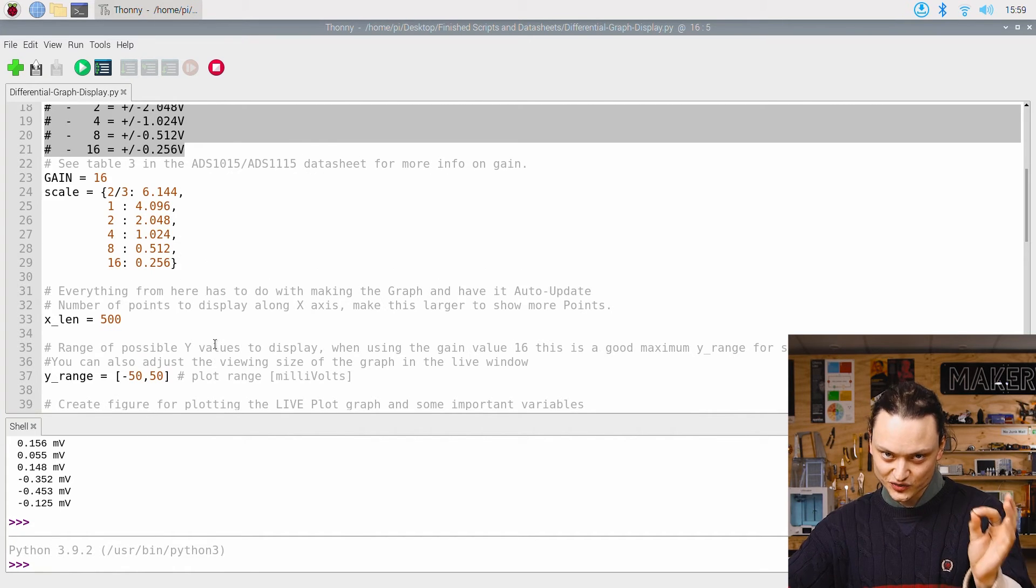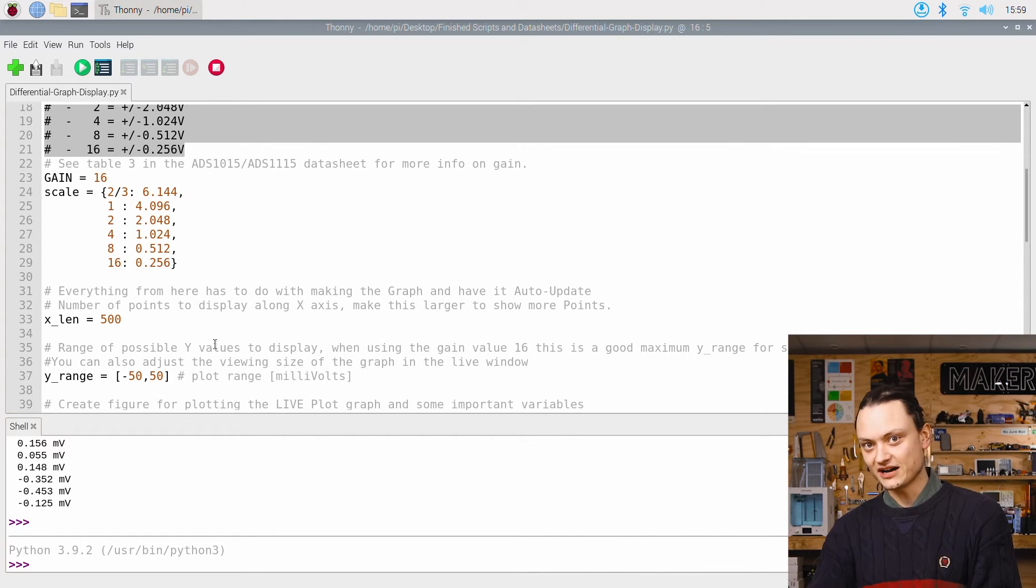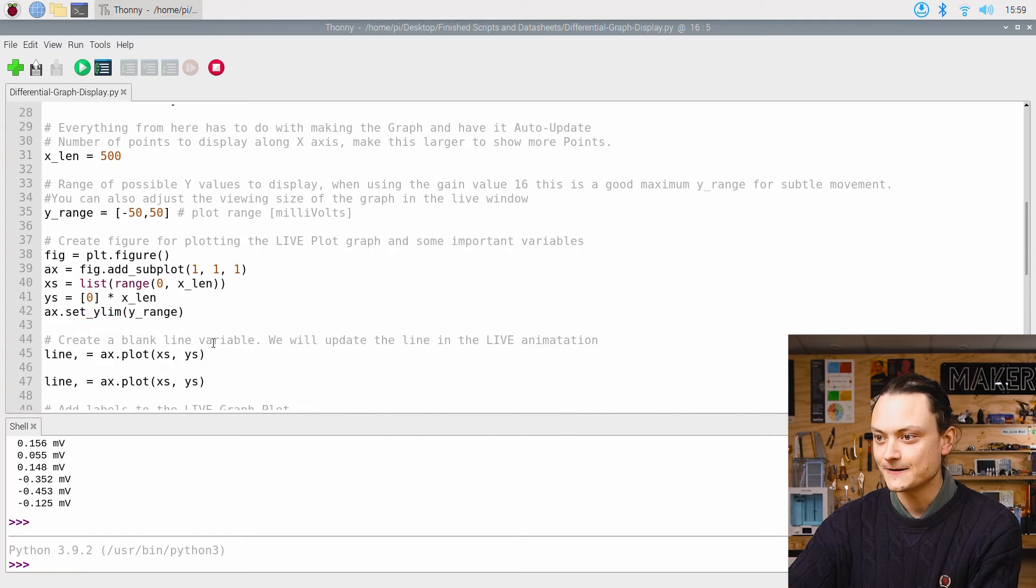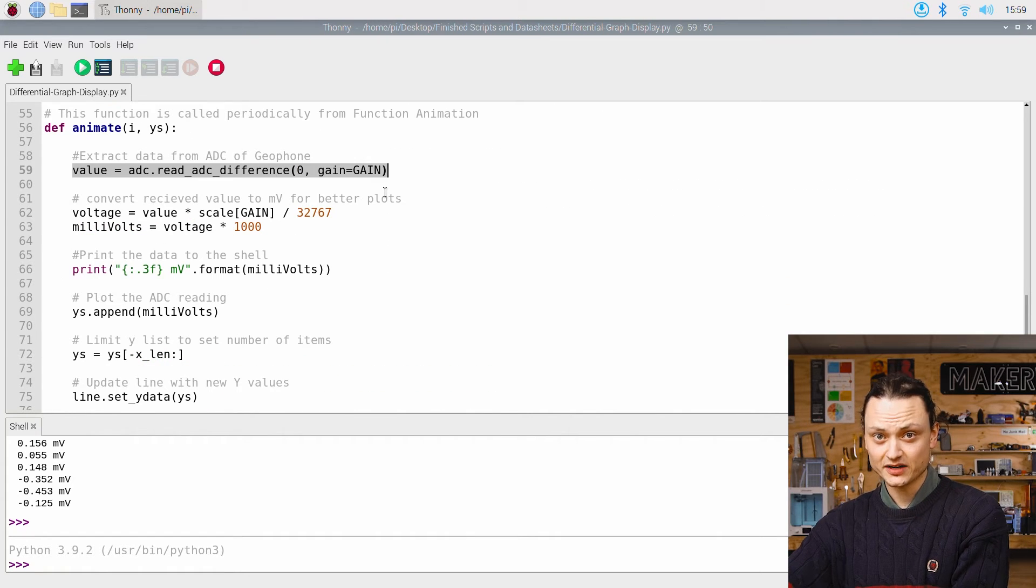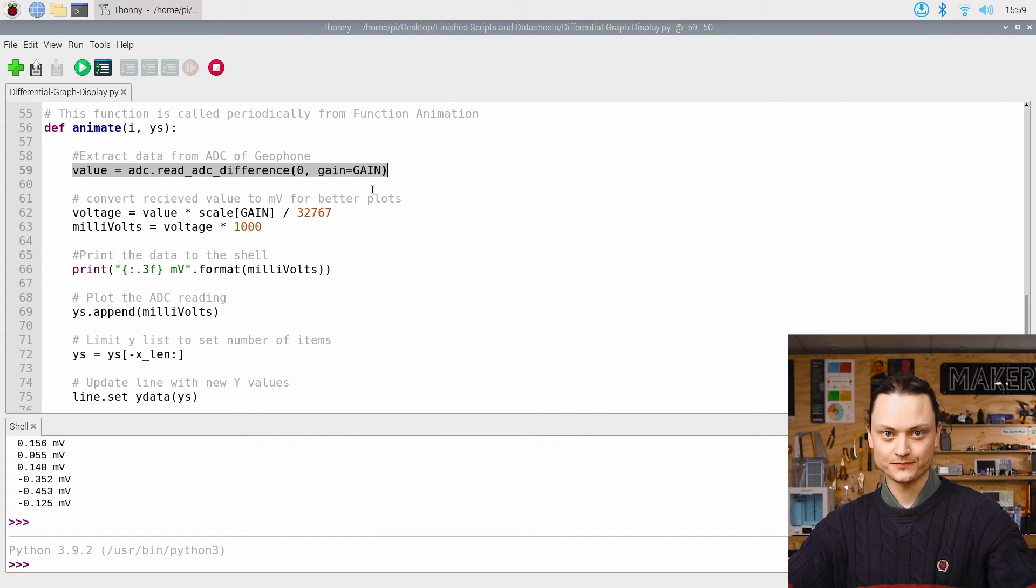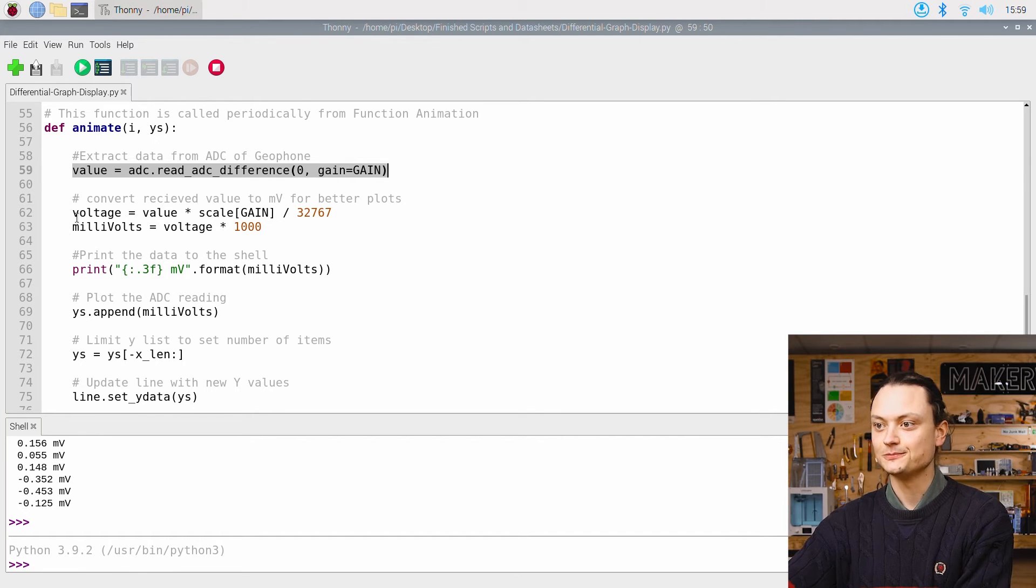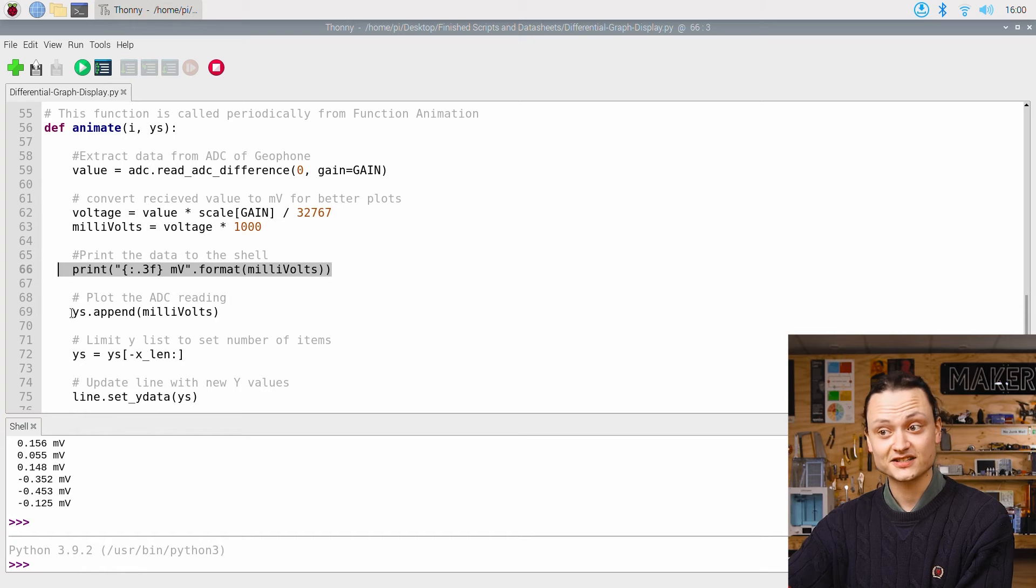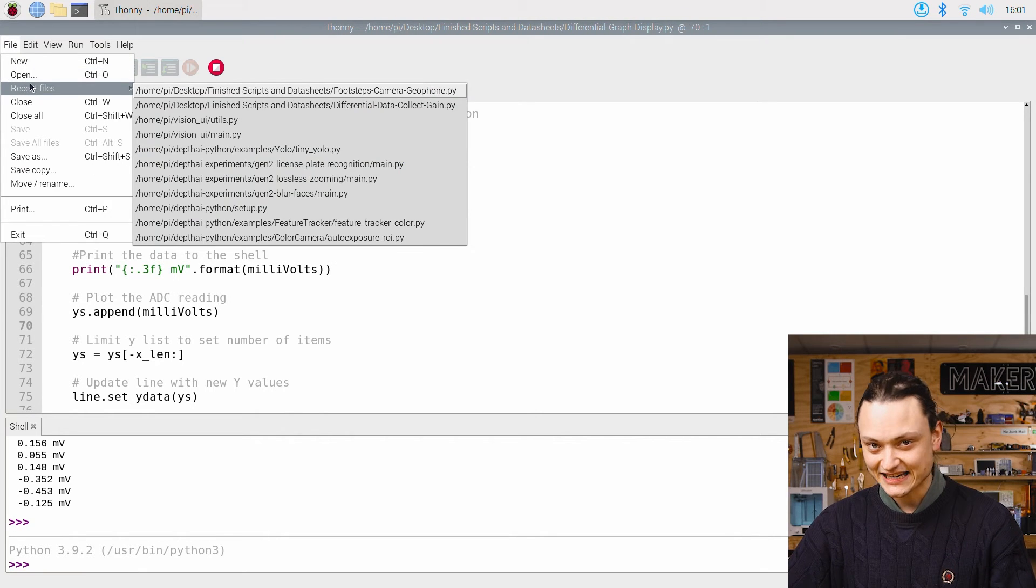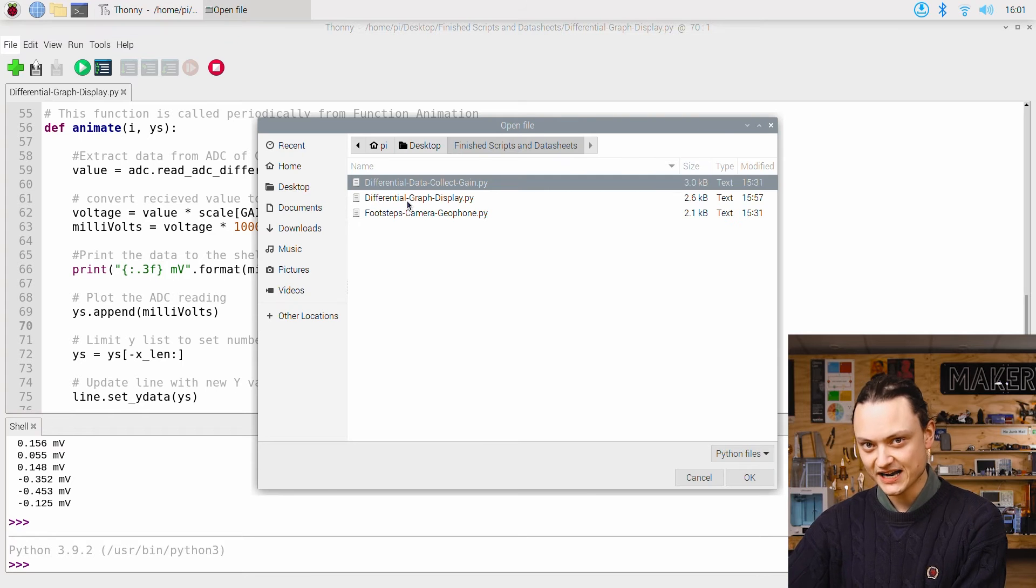Everything below this really has to do with creating the constantly updating graph, except for this section down here. This line here pulls data from the ADC each loop. The next lines convert this value to a millivolts value. Then we print them to the shell and the next line plots them on the graph. The next script worth looking at is DifferentialDataCollectGain.py.